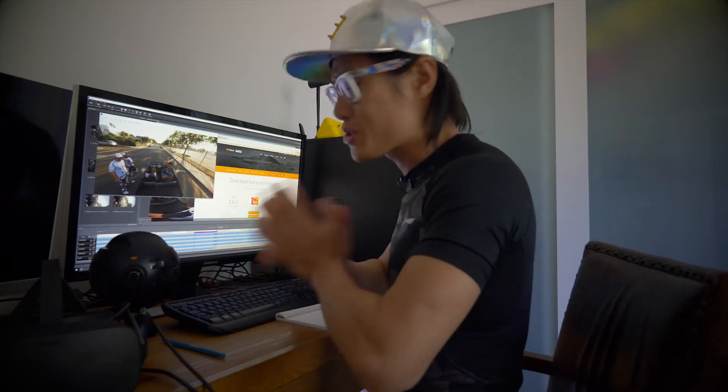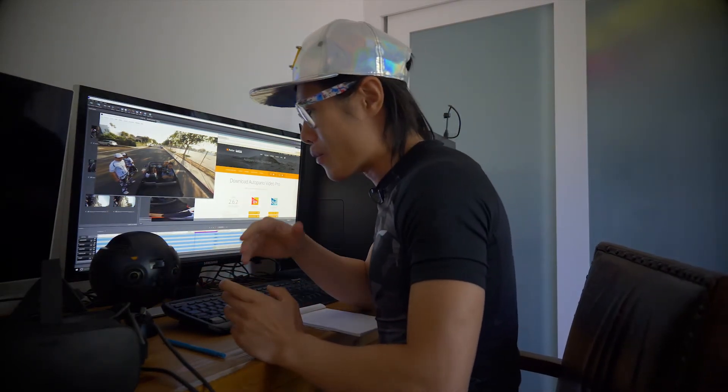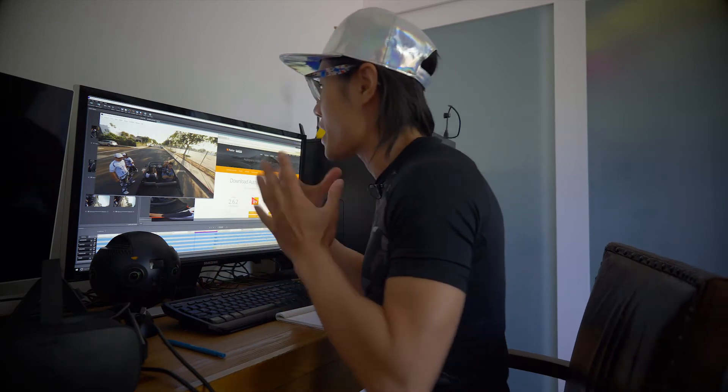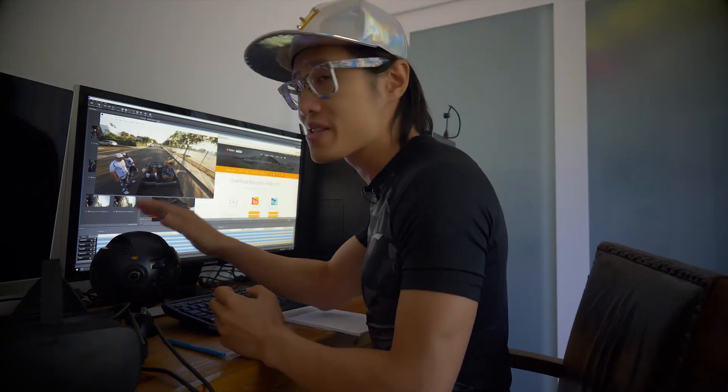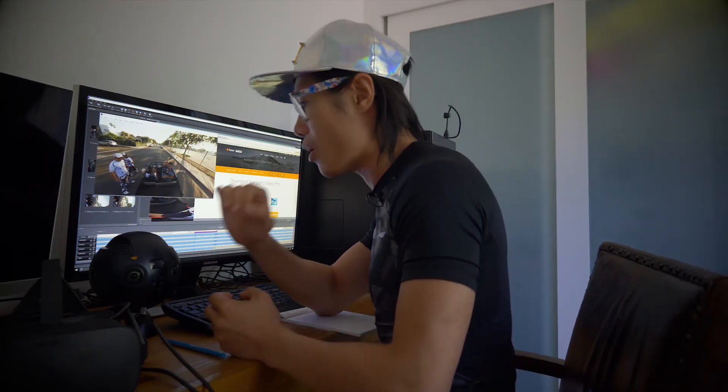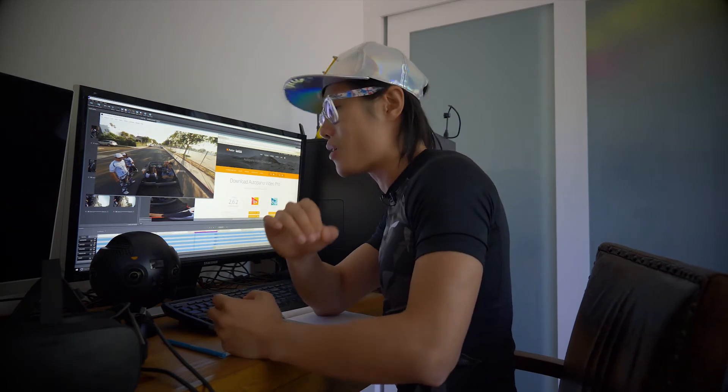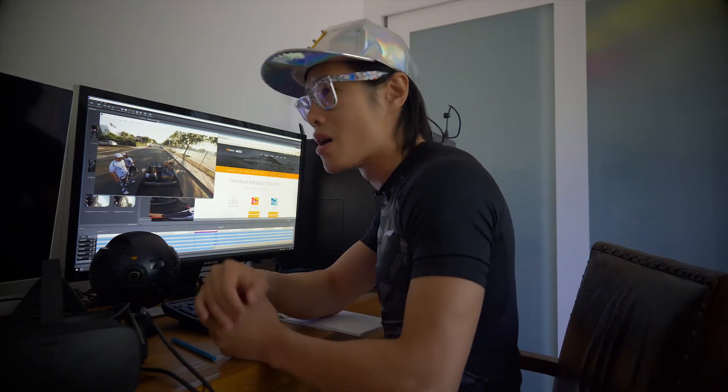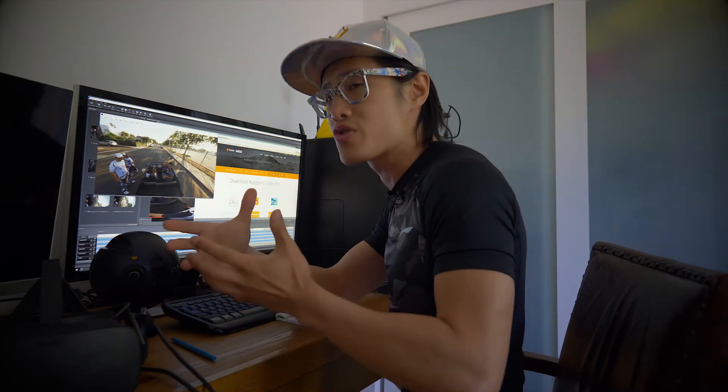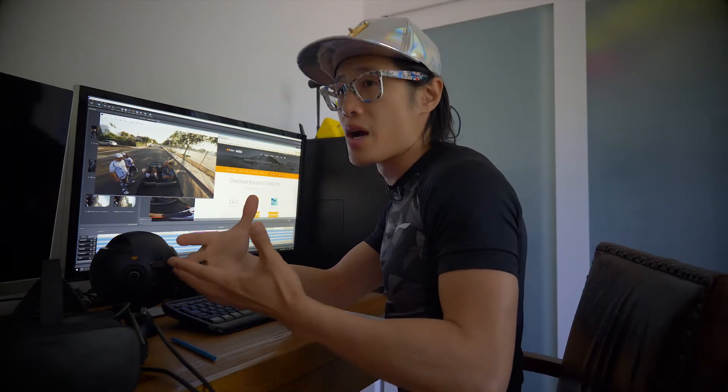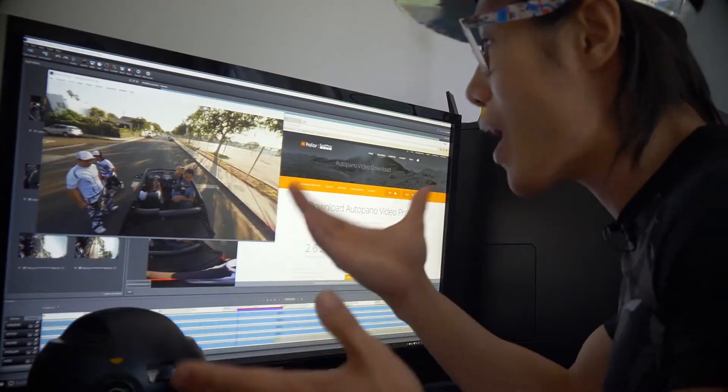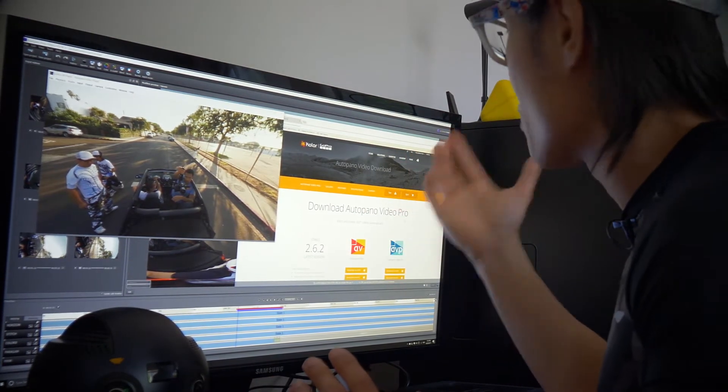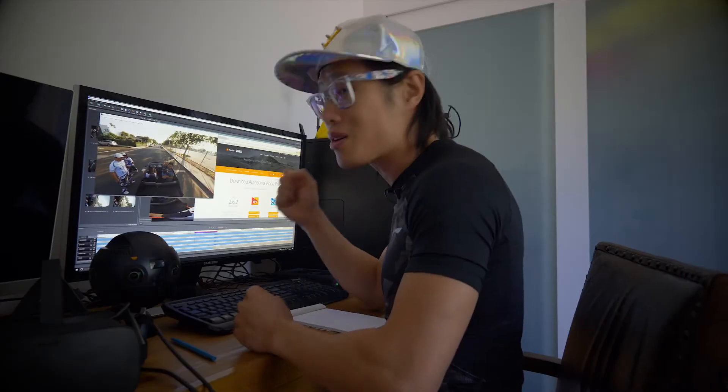So the first question you might ask: why even bother to use AVP to stitch footage from this camera? Because as you know, if you own Insta360 Pro or Z Cam S1, S1 Pro, Okada Obsidian, they all come with their version of free stitching software using optical flow stitching. So why even bother using AVP, spending so much money and learning how to do it?